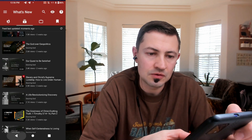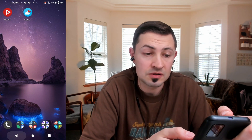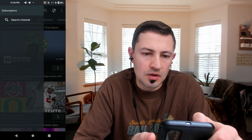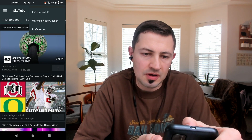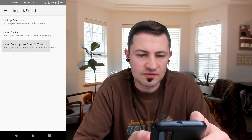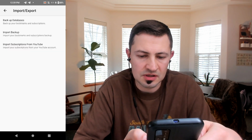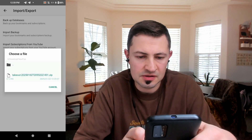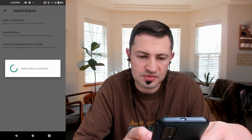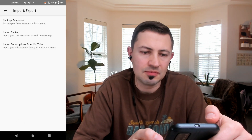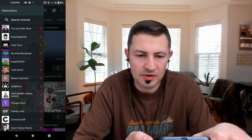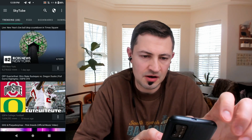How do you actually import that into SkyTube? With SkyTube open, what we're going to do is go to our menu, then preferences, and go to import/export — import subscriptions from YouTube. We're going to select a subscription file, ours from NewPipe, and import all of that. 75 channels imported. And there we go — just like we had in NewPipe, all of our subscriptions are right here.